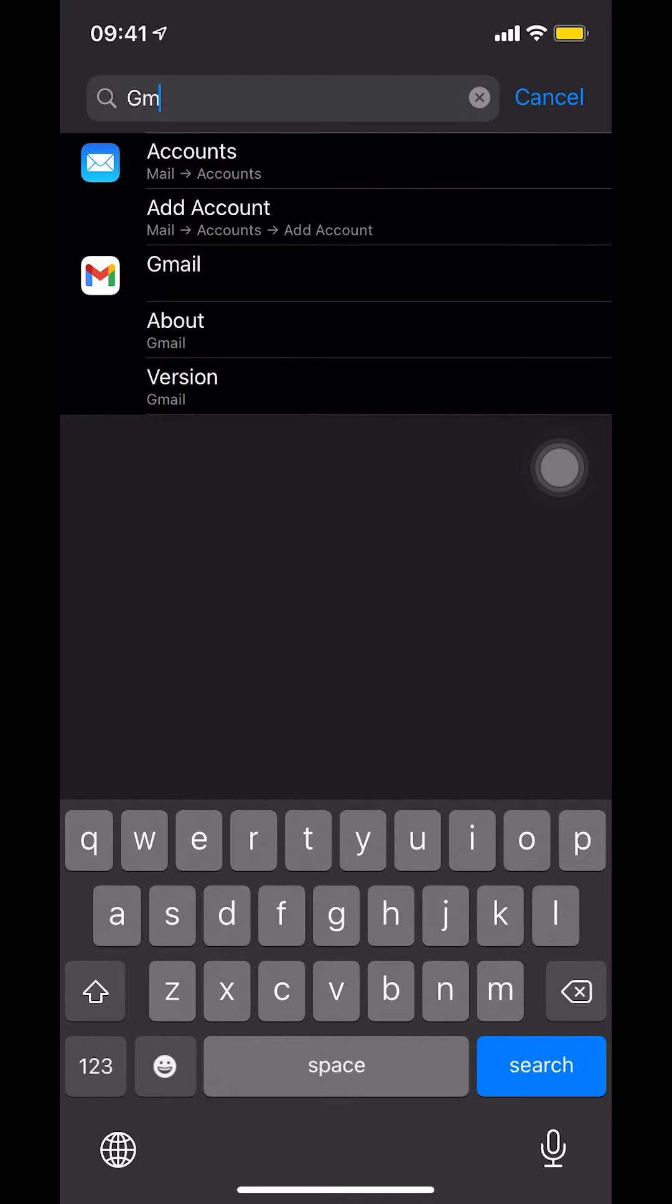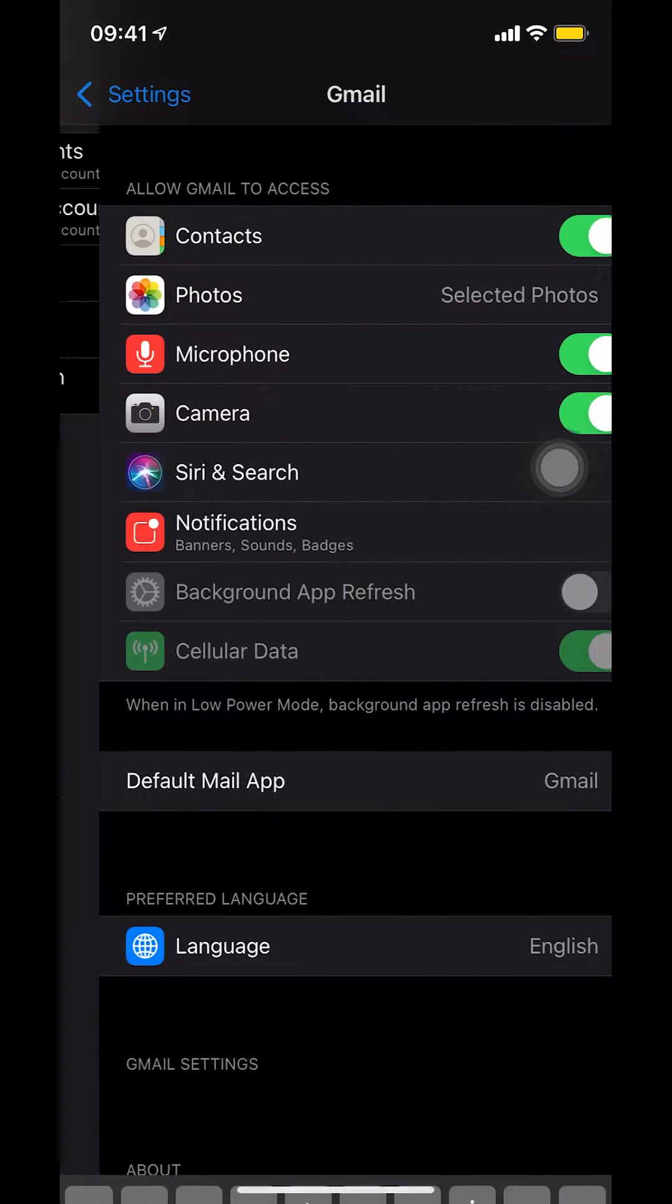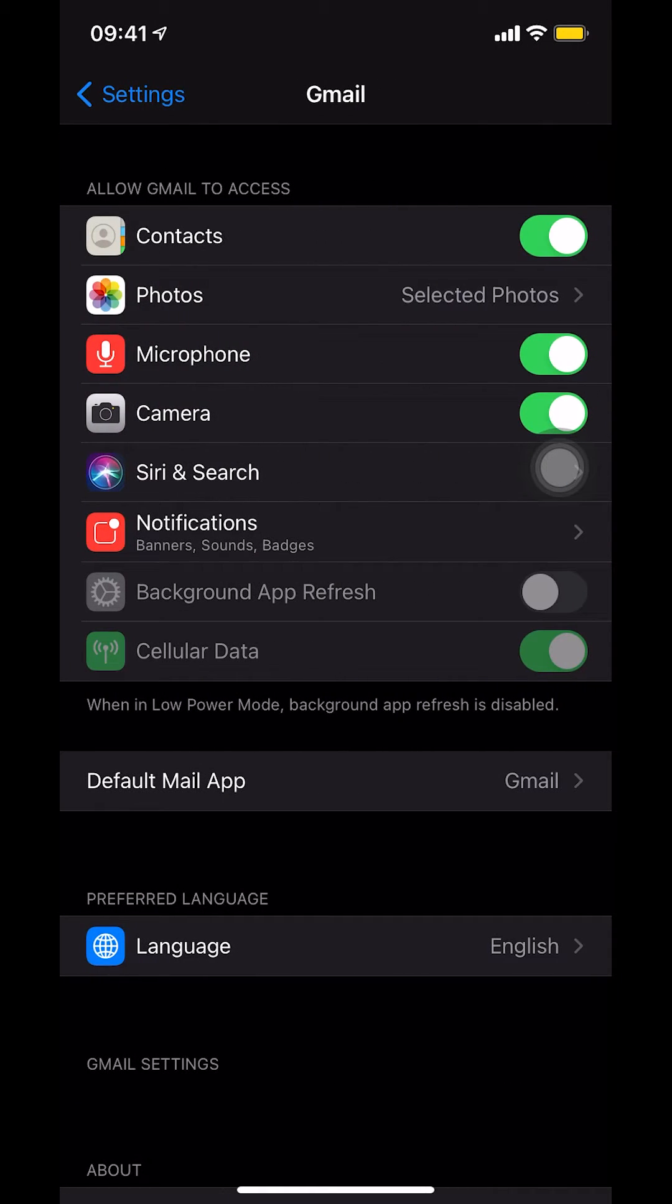You're going to see your Gmail right there. Make sure that you select your Gmail account. Then look on the bottom where it says preferred language.